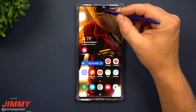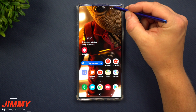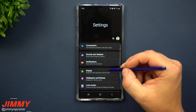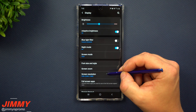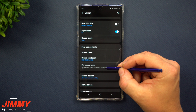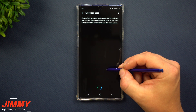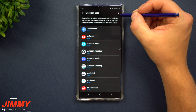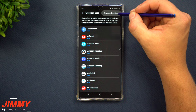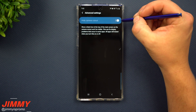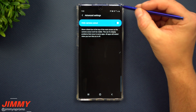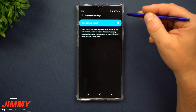Now to go through the settings to basically put a black bar on the top of your phone that takes away from that front-facing camera cutout: head inside of your Settings, then scroll down to Display. Under Display, go down to Full Screen Apps. Inside Full Screen Apps, on the very top right-hand side, you have More Options, which is the advanced settings — and it's really just the one setting to toggle.